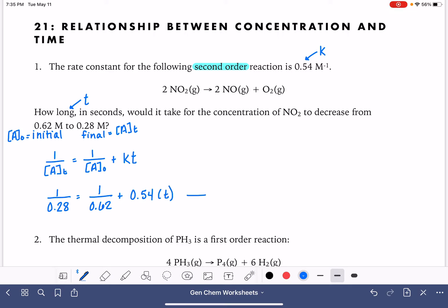We just need to do a little bit of algebraic manipulation here to solve for t. I'm going to begin by computing 1 divided by 0.28 minus 1 divided by 0.62, and that gives me 1.959, which is equal to 0.54 times the time. Then I can solve for t.